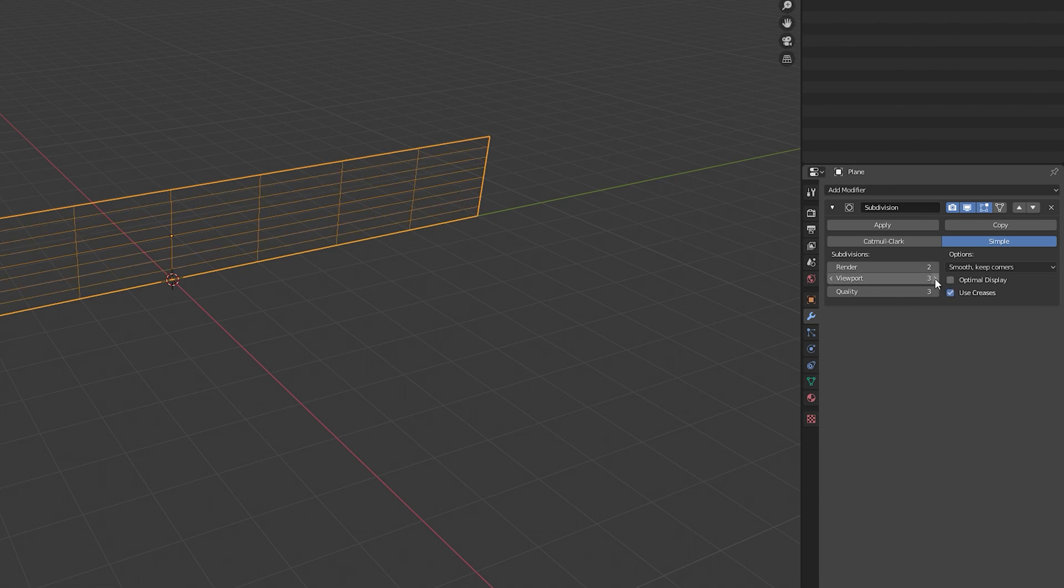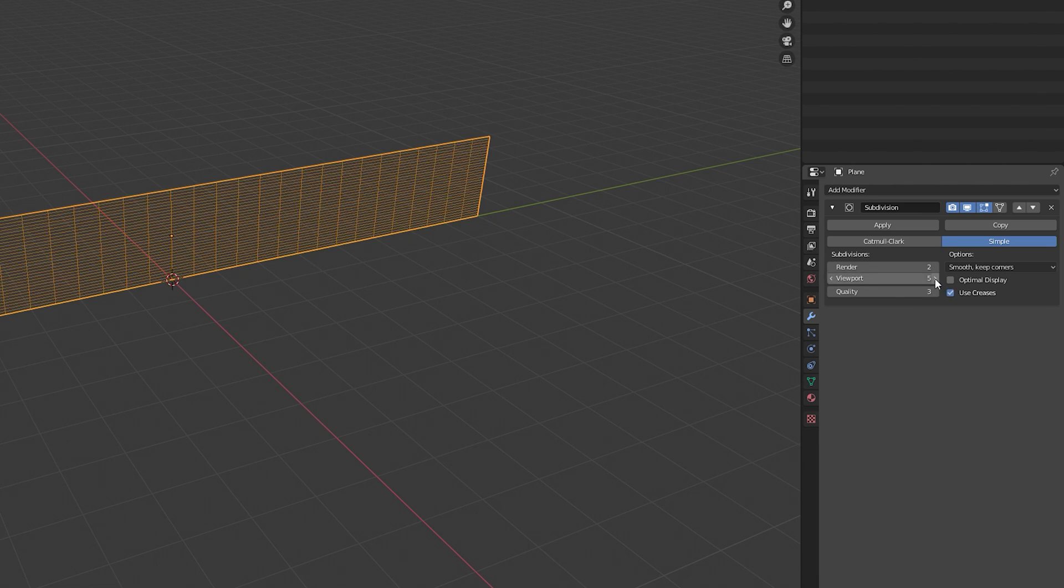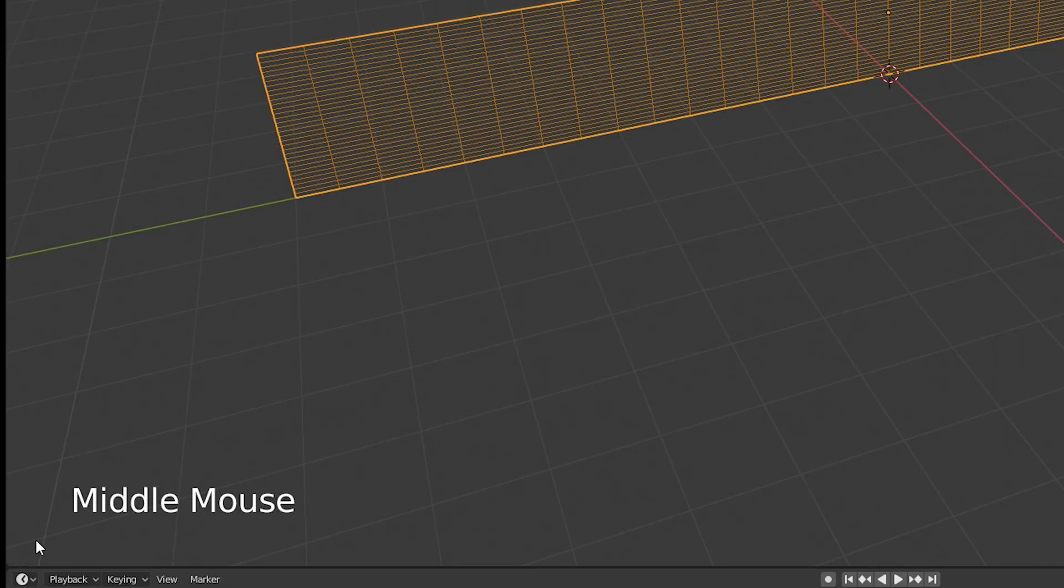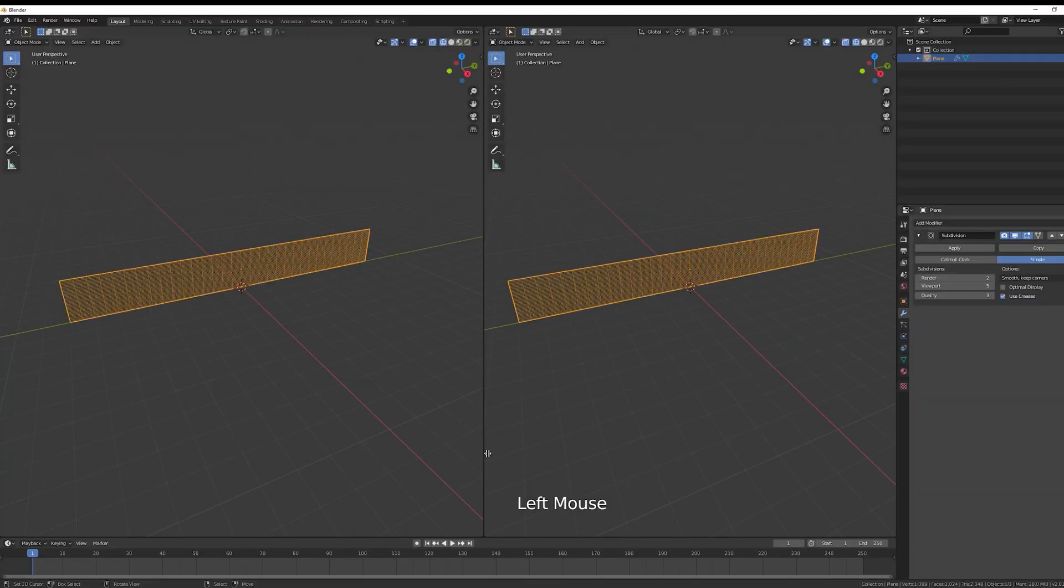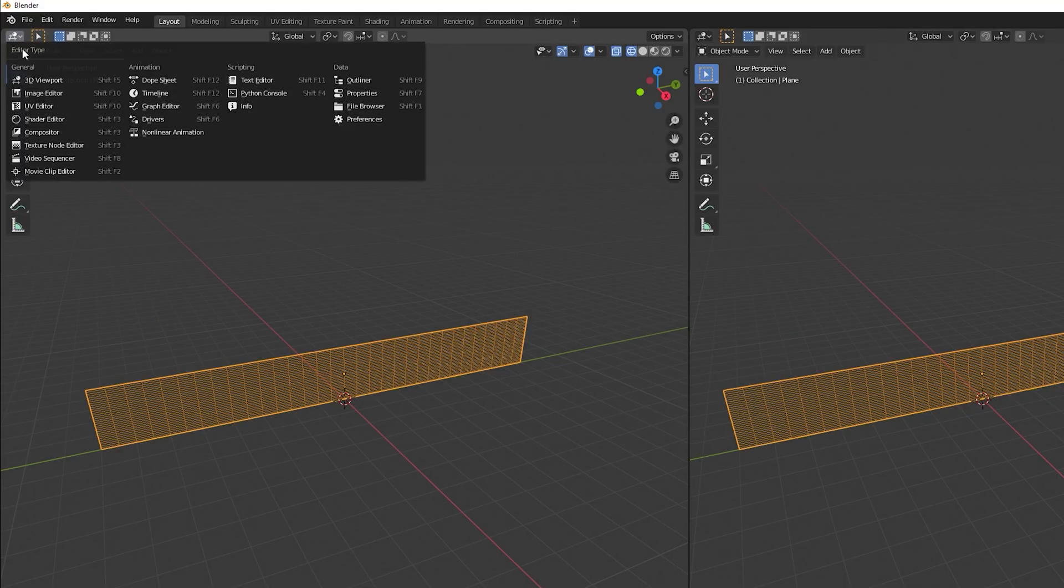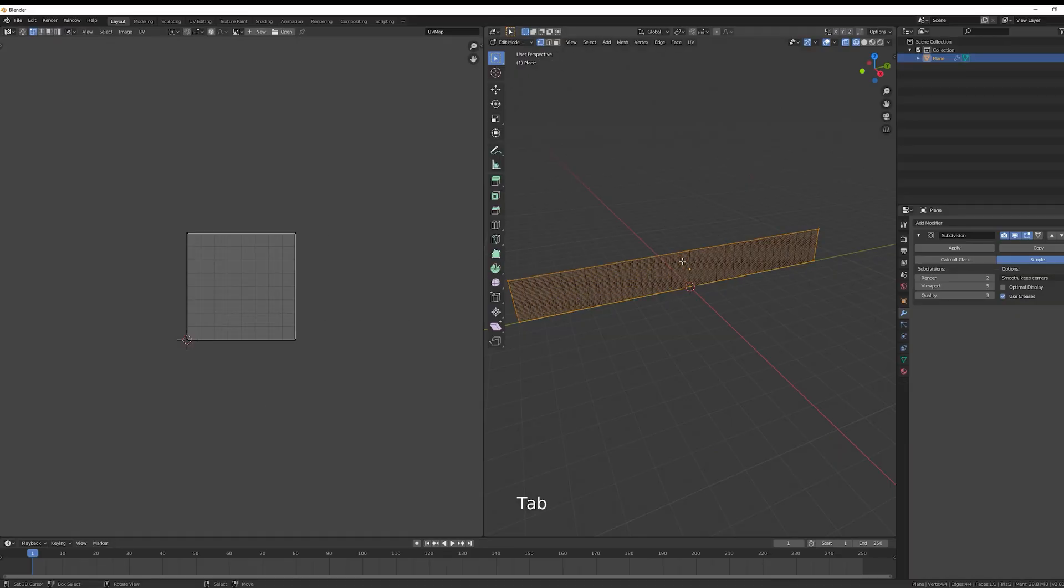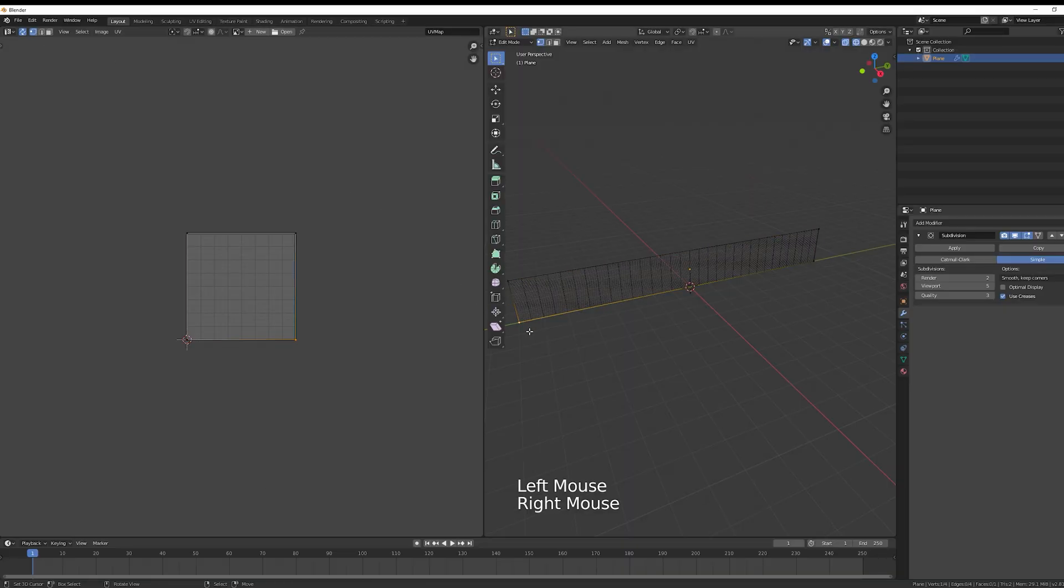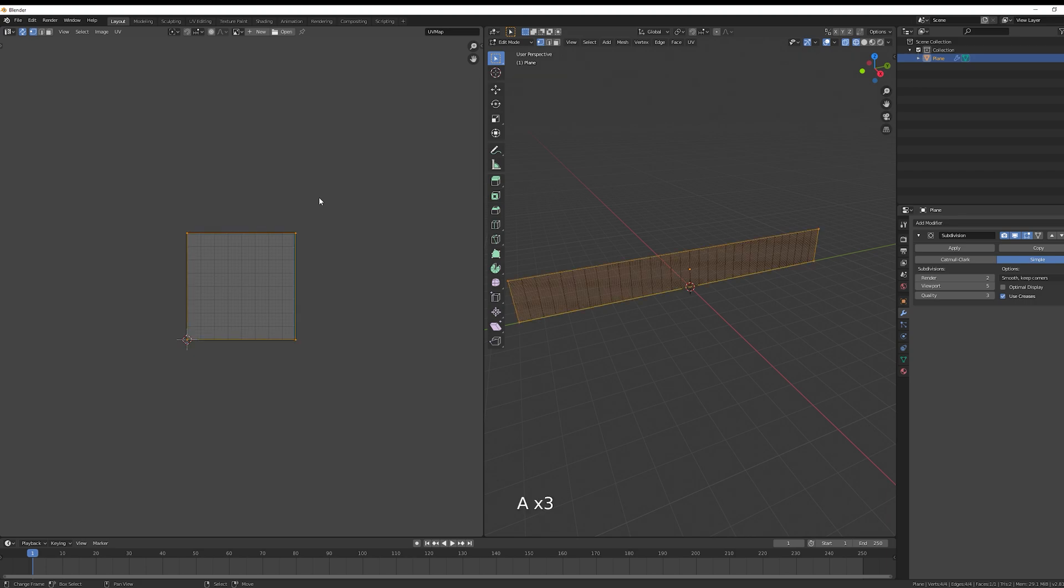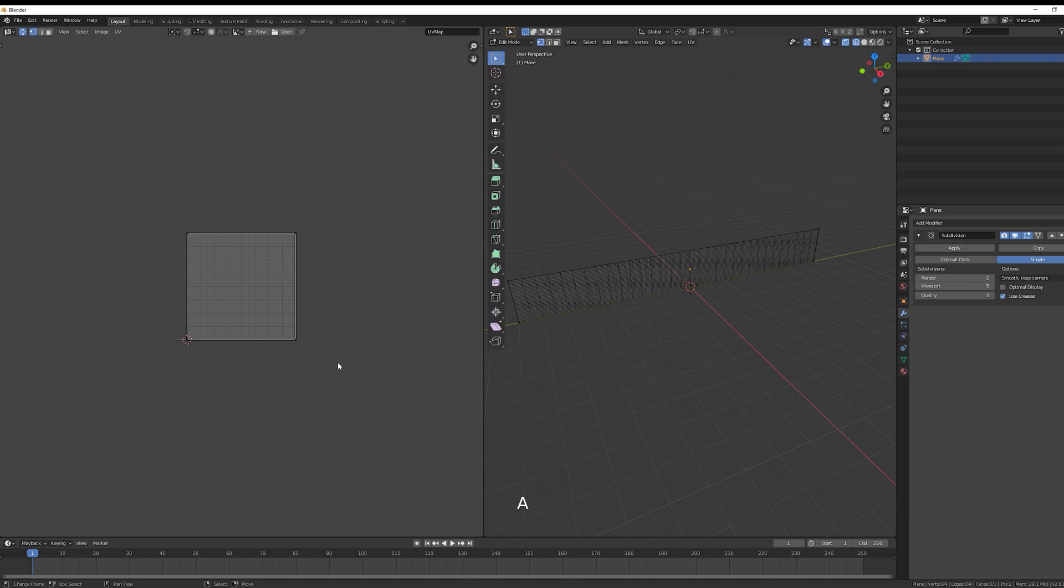To add subdivisions, go to the modifier and use the subdivision surface modifier, the simple version, and increase the viewport to around 5. Now a very important step is the UVs. Click on this left bottom corner, drag to create a new window and up here select UV editor. If you turn on UV sync selection and select the bottom vertices, in the UV area they are badly rotated. So we need to rotate this 90 degrees and that's it.